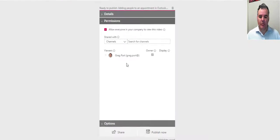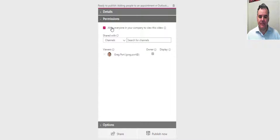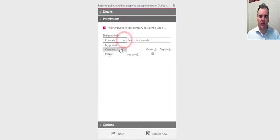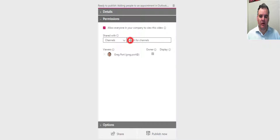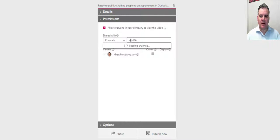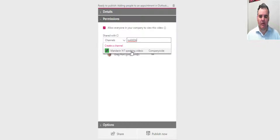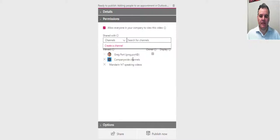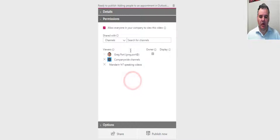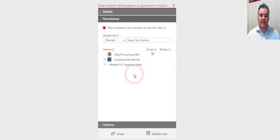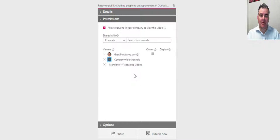And then permissions, this is the important part here. I don't want everybody in the company to view the video so I'm going to unselect that, but I want it to be shared with a certain channel. In this case, if I go Mandarin, it will find that particular channel. This is a channel that's connected with everybody, so just leave that checked. Search for that channel, but we'll know that it will be in the Mandarin year 7 speaking videos that this video is going to upload.